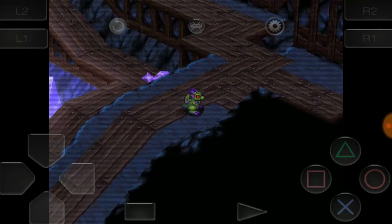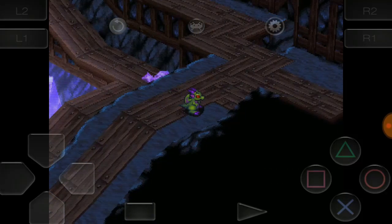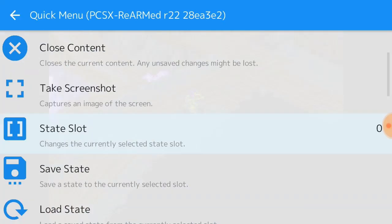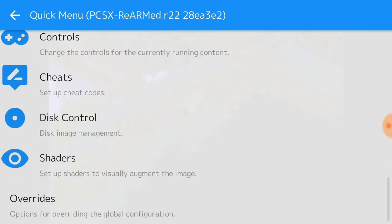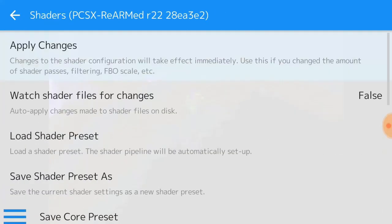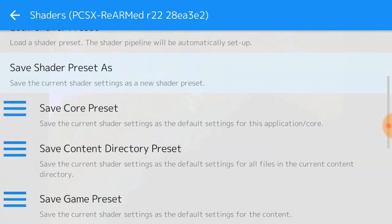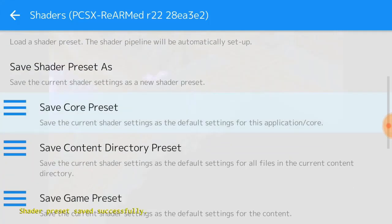Now if you do want to keep this setting and have it looking like you're playing it on a CRT monitor, hit that little icon again, go back to your quick menu, go to shaders, and you want to save core preset.